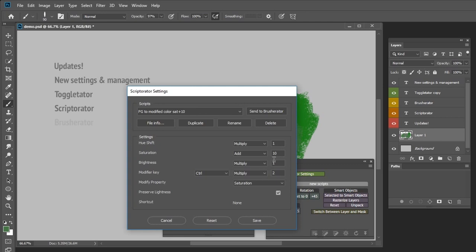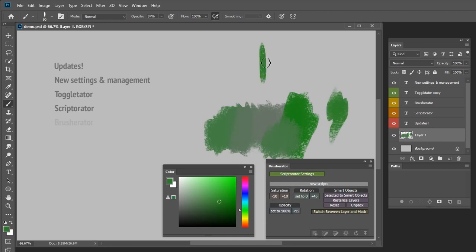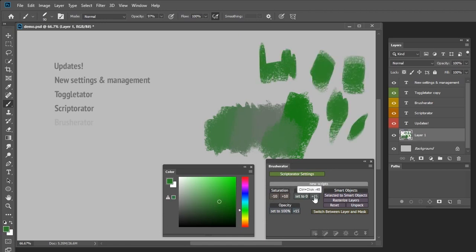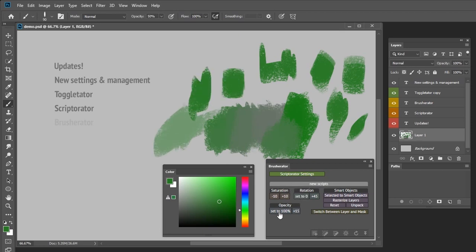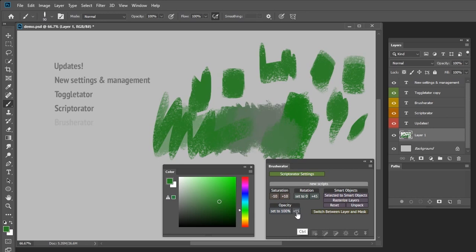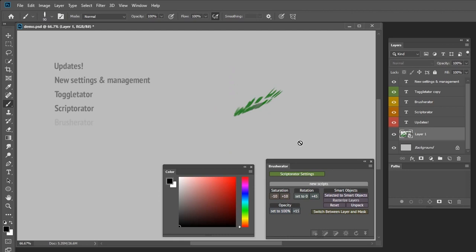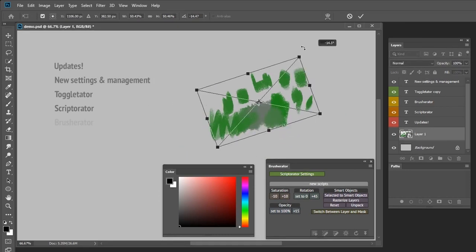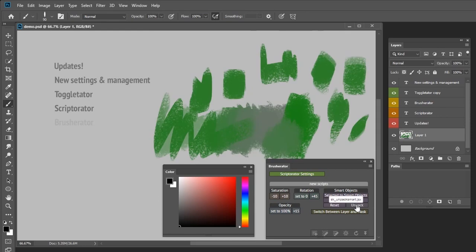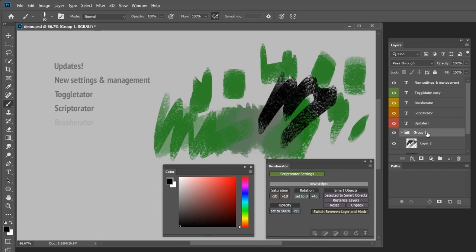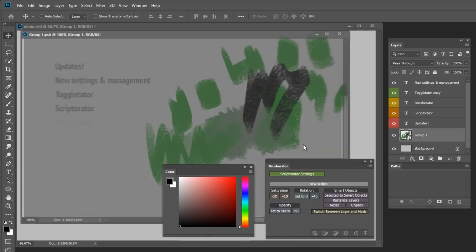For the modifier I set it to multiply by 2, which means if my current color has a saturation of 30 and I control-click the script, it's going to modify saturation to 60. There is also a brush rotation script that modifies brush rotation or sets it to a specific value, and a similar script for changing brush opacity. There is also a script to split a layer to islands and switch between layer and mask. There are also several scripts regarding smart objects: convert selected layers to smart objects, reset smart objects, rasterize all or selected smart objects, and unpack smart objects. To get more information about those, just check the manual.